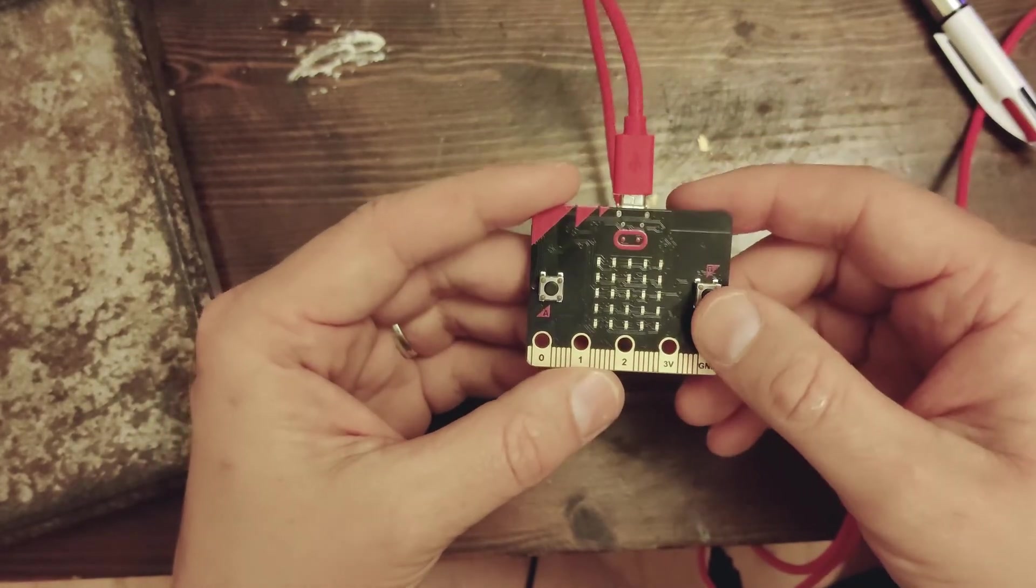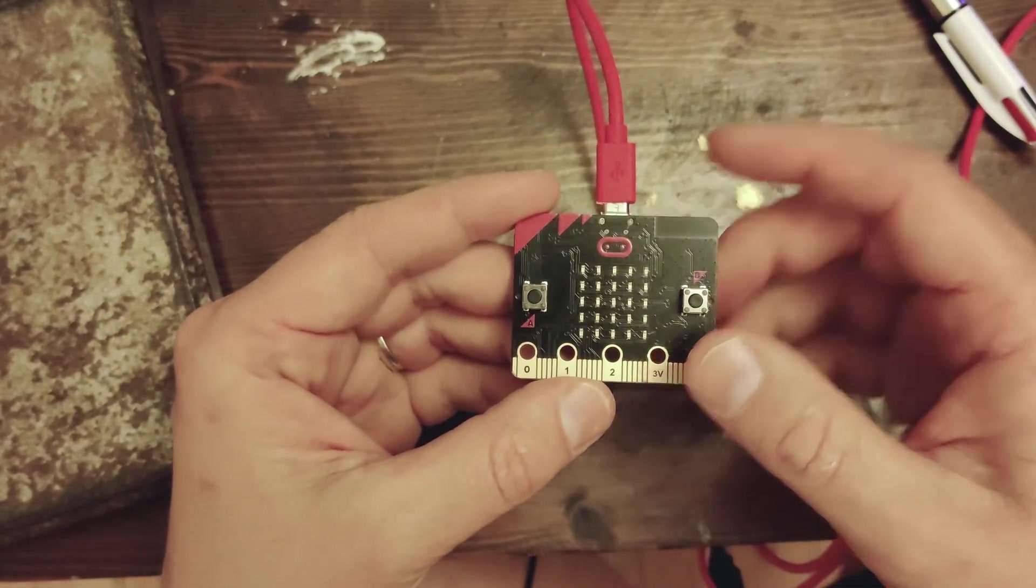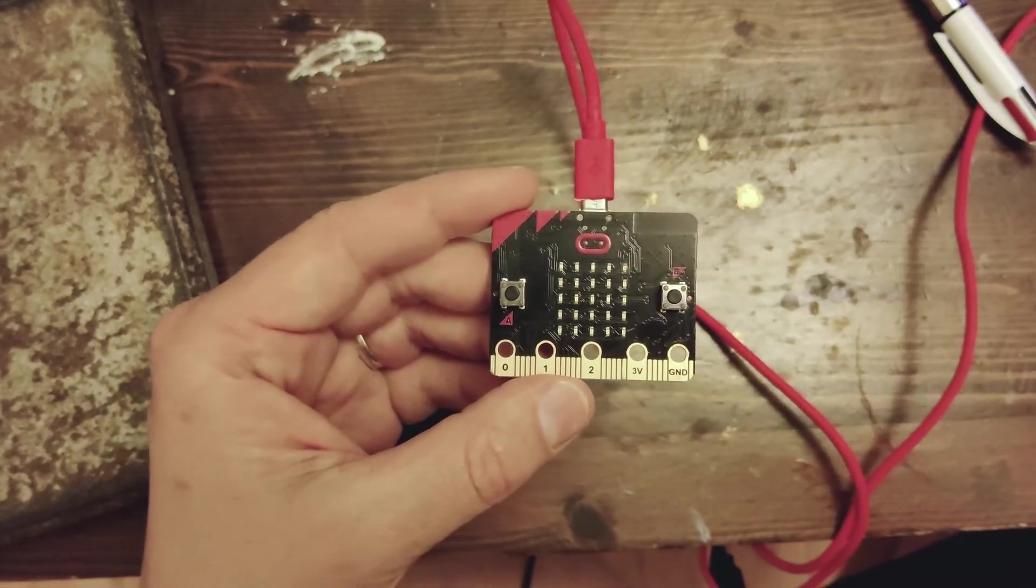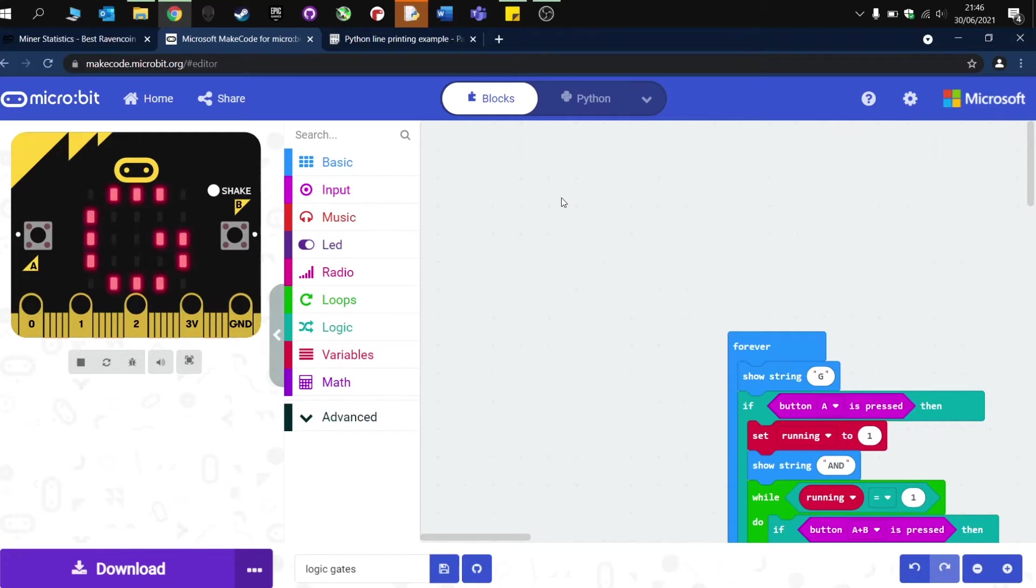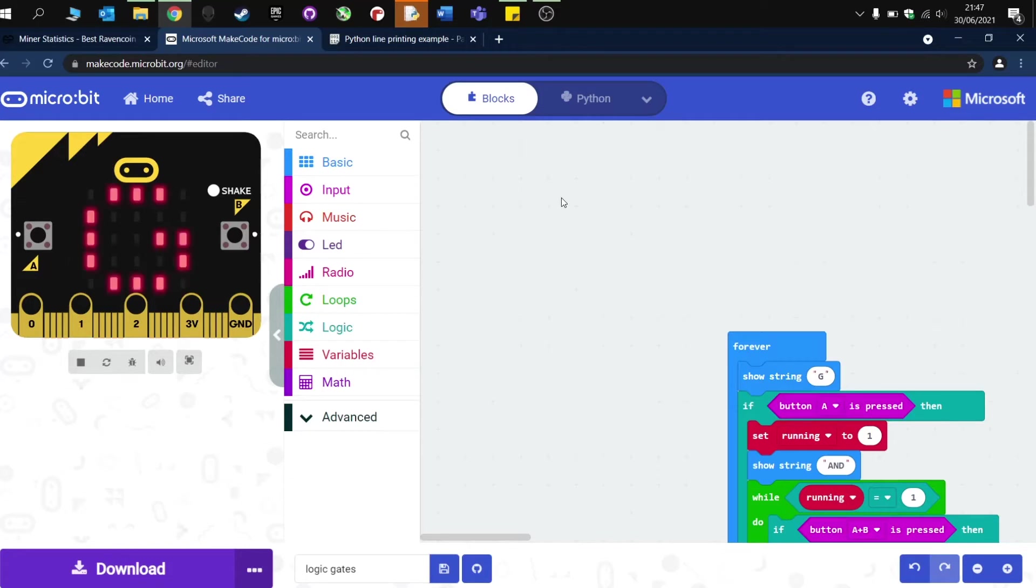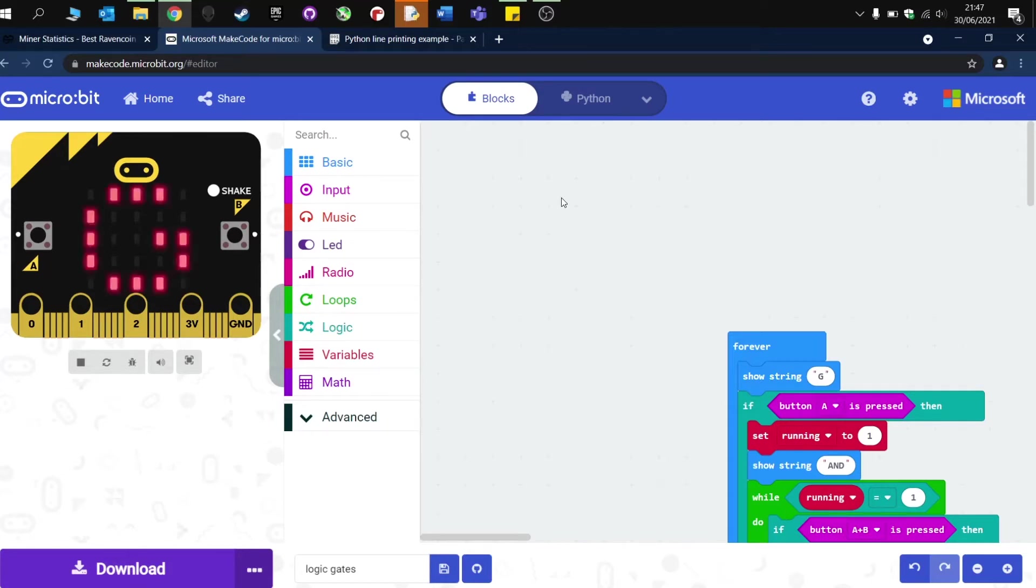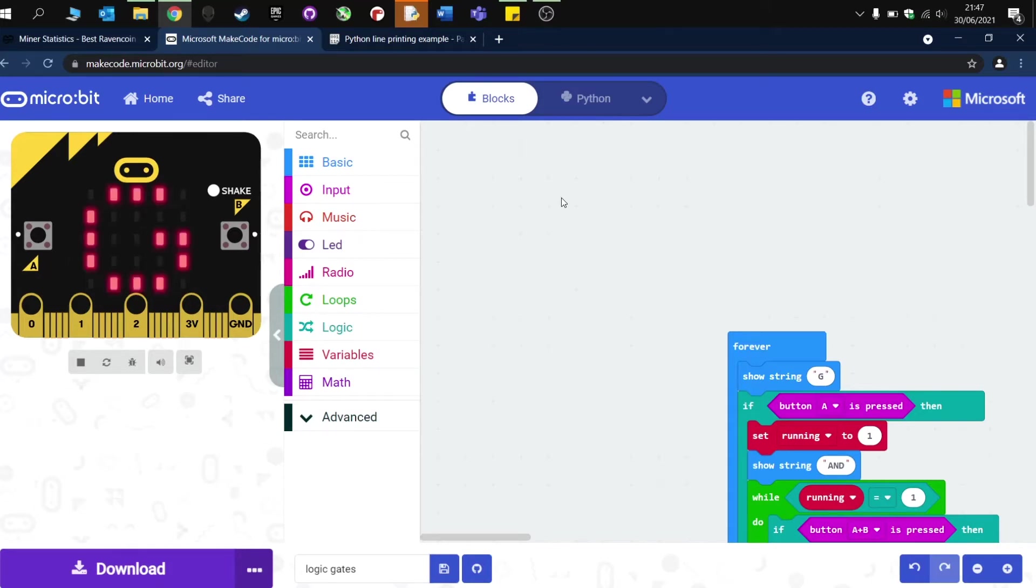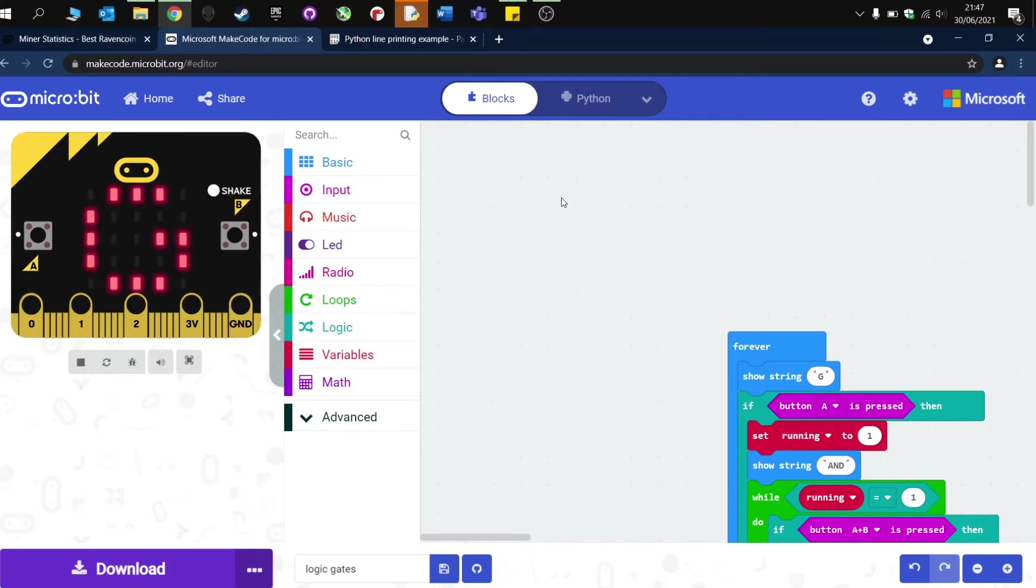Welcome to this video where I'm going to walk you through a simple micro:bit program that teaches students about logic gates. Now if you are studying or teaching GCSE computing or Key Stage 3 computing, you probably come across logic gates, and I tend to find it's one of the topics that students enjoy once they get their head around the idea that something is turned on or turned off and there is an output.